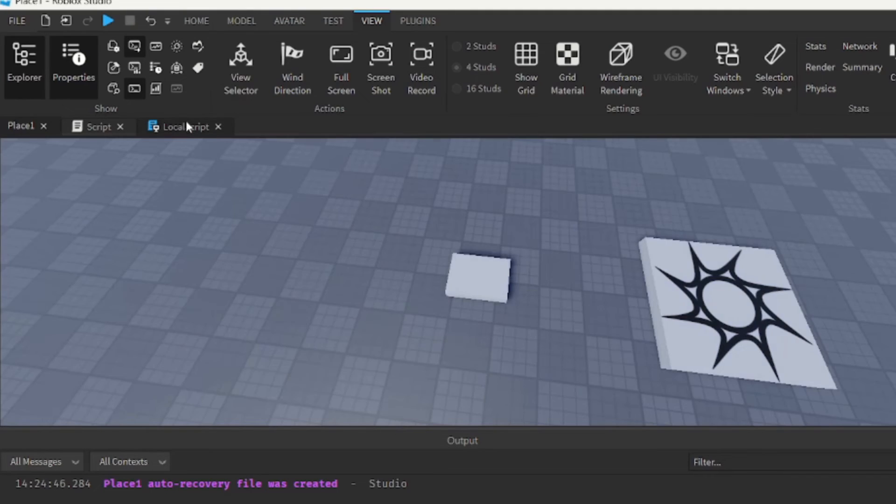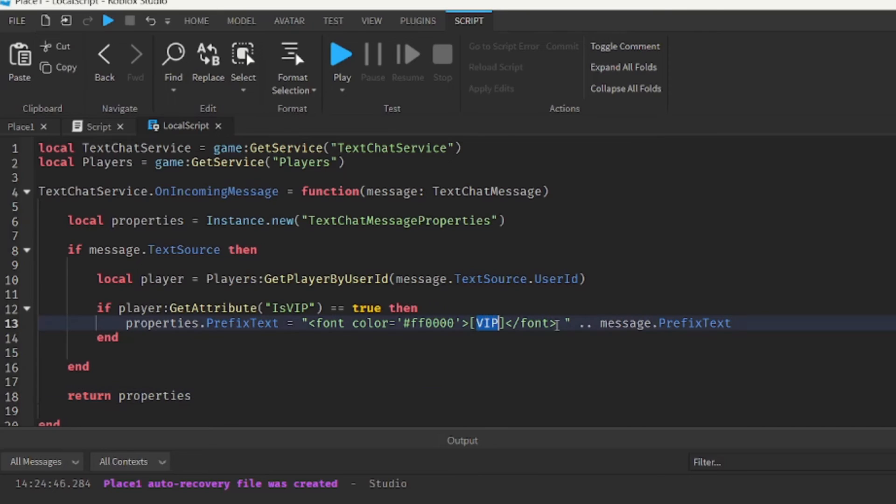So if you want to change the color or the actual title itself, this is what you do. So if you wanted another title called owner, you could just write owner instead of VIP.